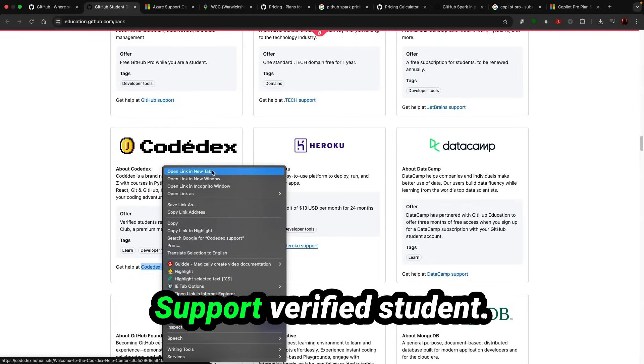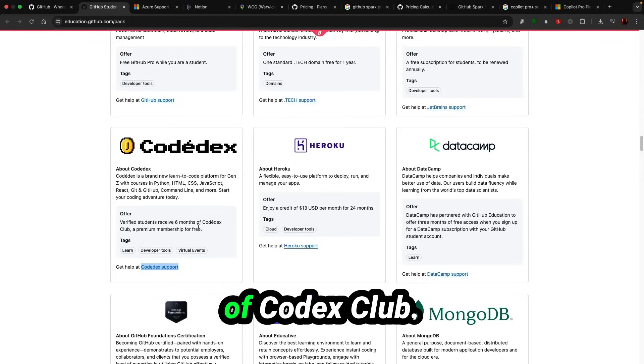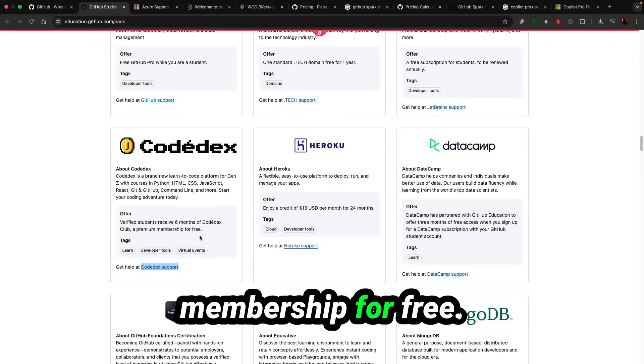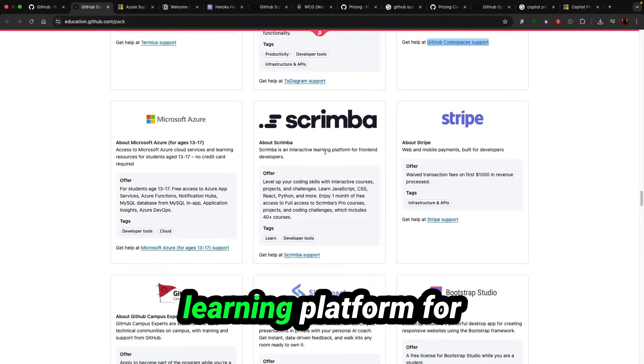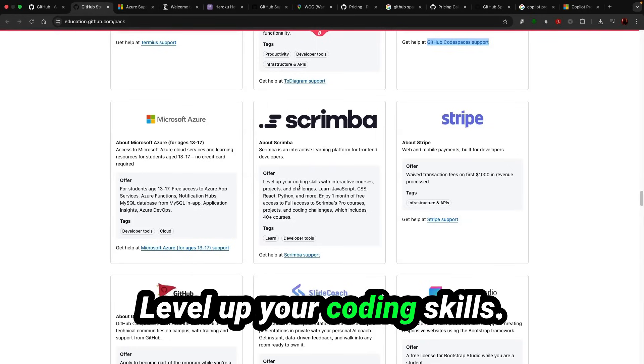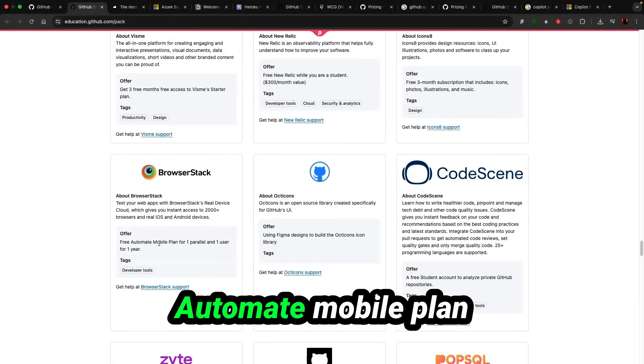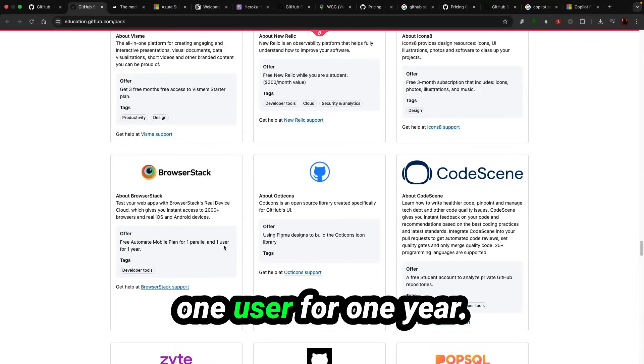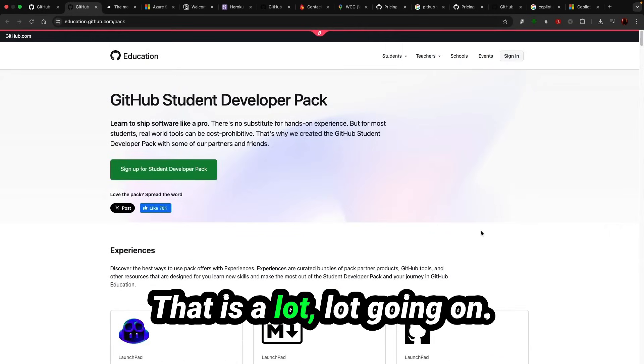Codex support verified students receive six months of Codex Club, a premium membership for free. Crumba interactive learning platform for front-end developers, level up your coding skills. BrowserStack, free automate mobile plan for one parallel and one user for one year. That is a lot going on.